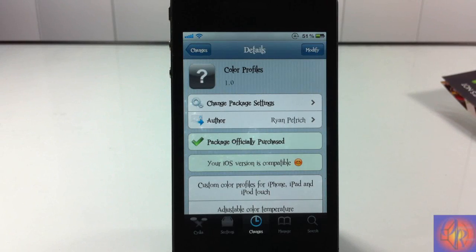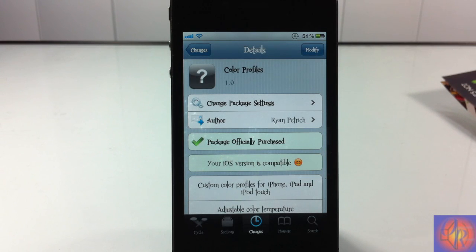Hey YouTube, Opinion Native Review, where I bring you guys a video on Color Profiles. It's by Ryan Petrick